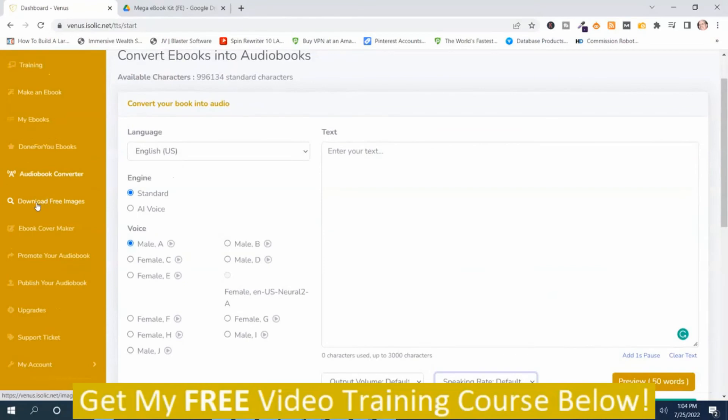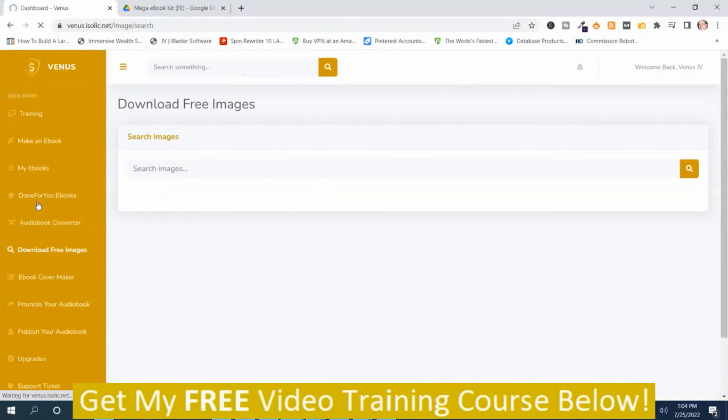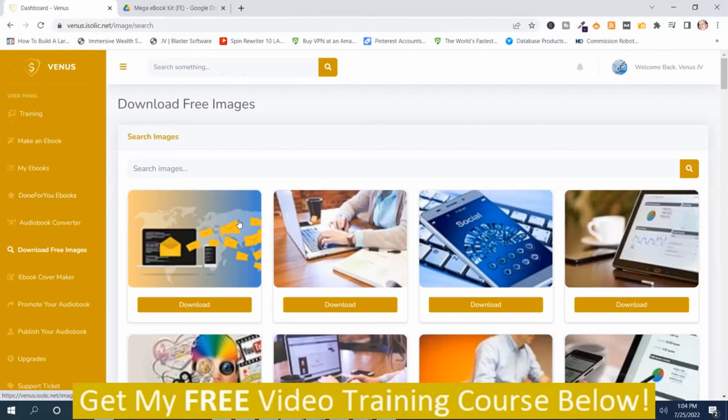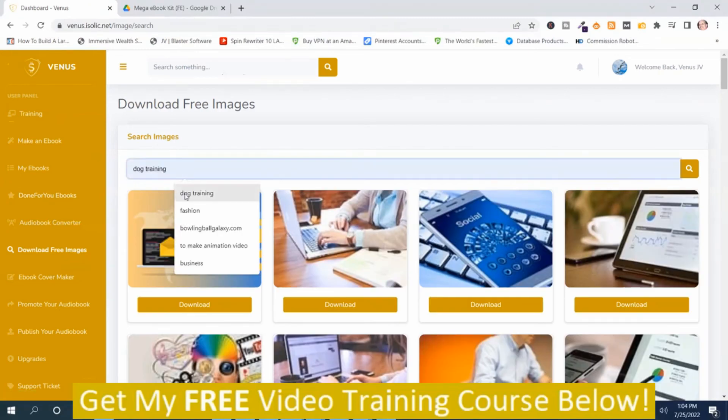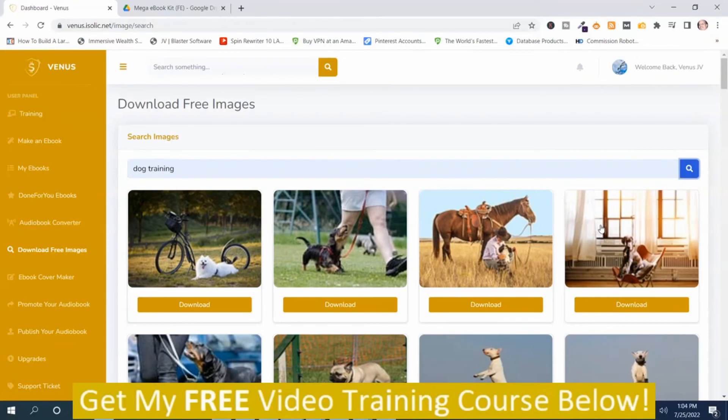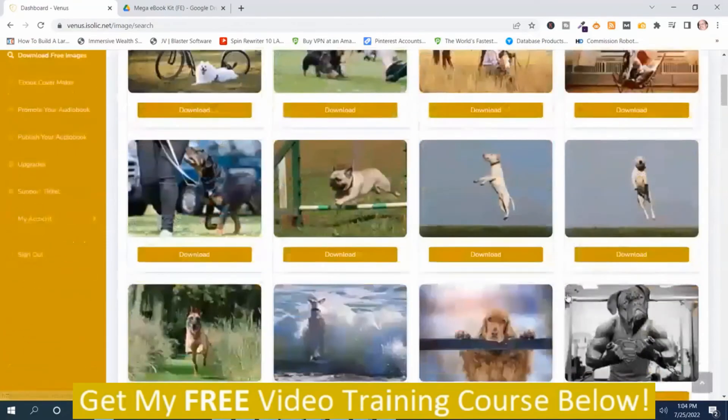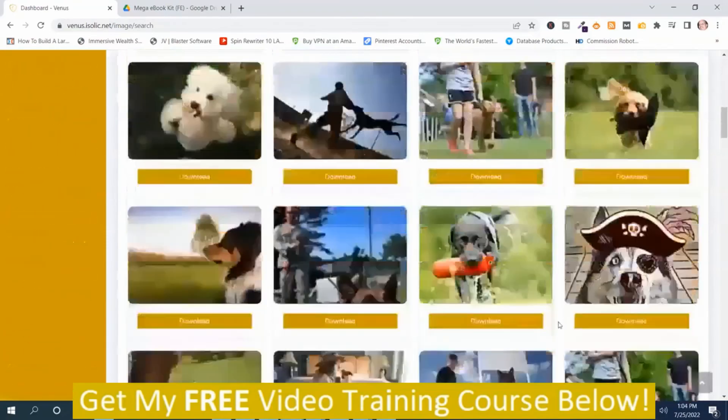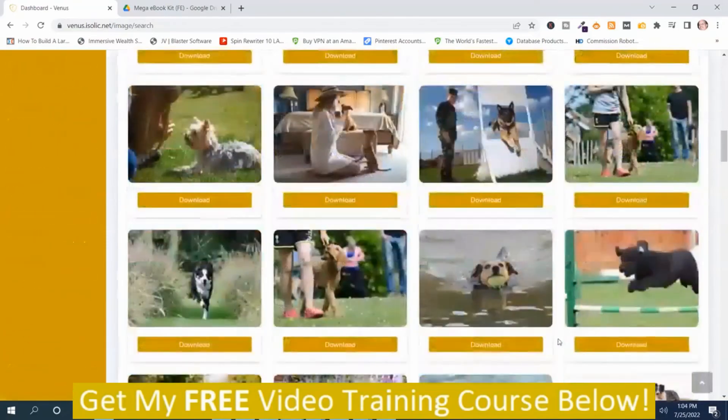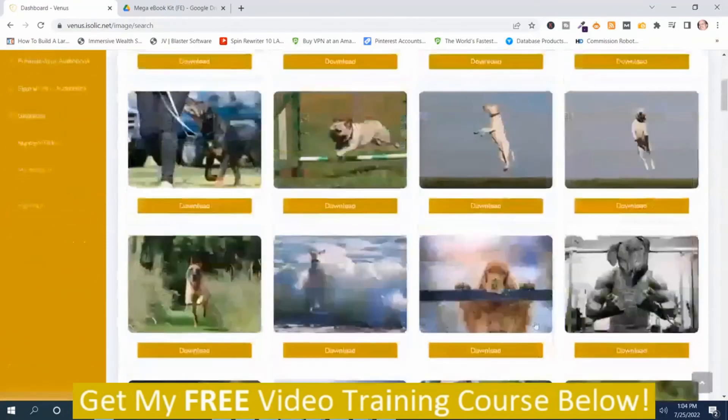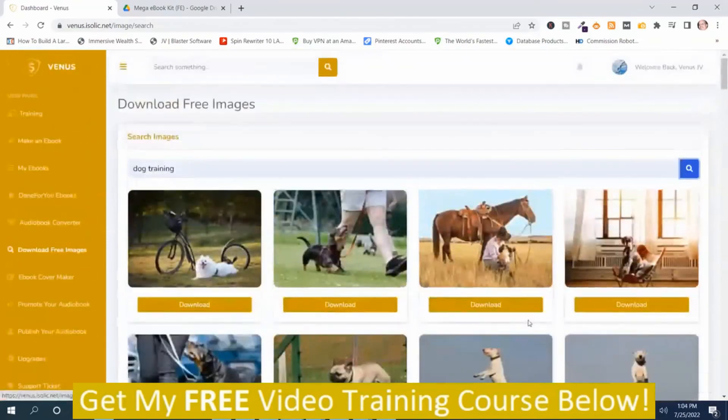And then the next part is where you can download free images. You can search for images. It's for dog training. So anyway,